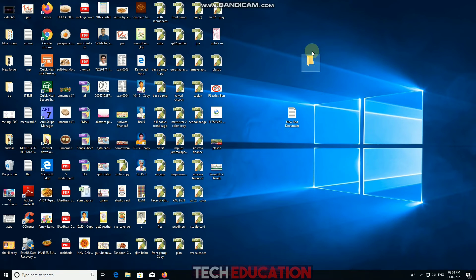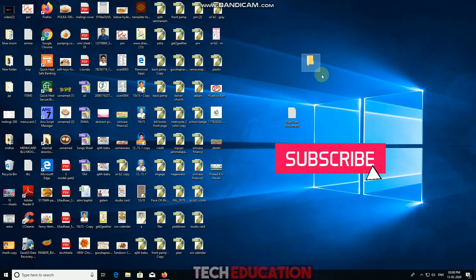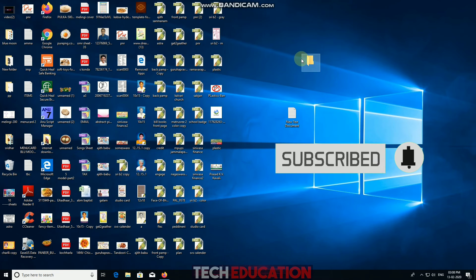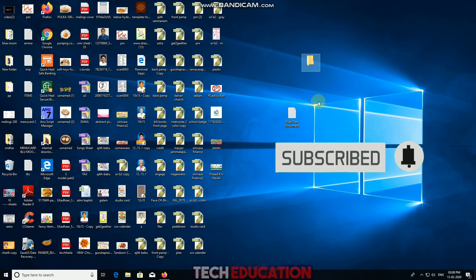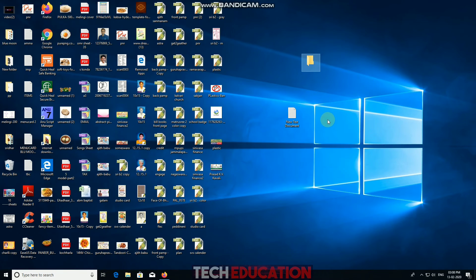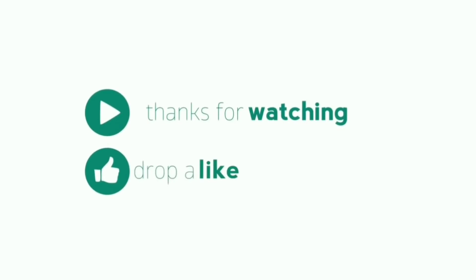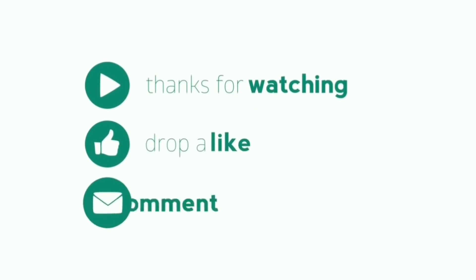So friends, this video — please like and share, comment and subscribe to my channel. Subscribe to my channel and let us know. Thanks for watching. Thank you friends. Thank you.